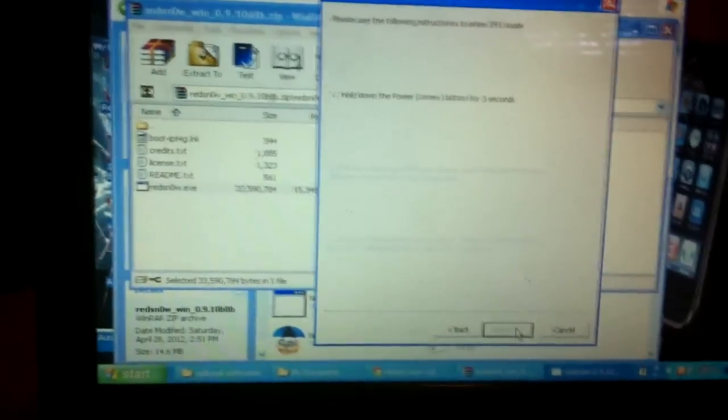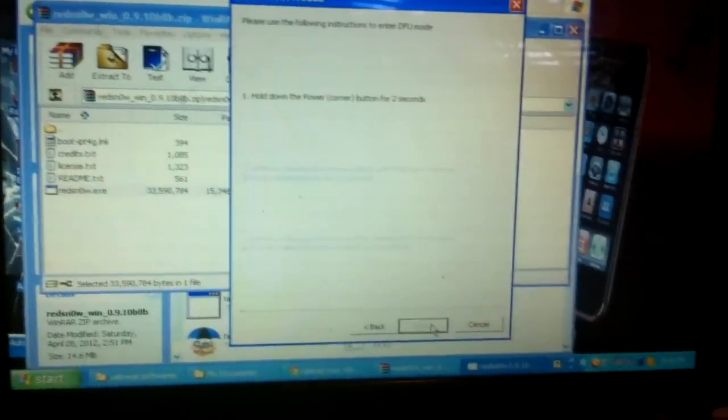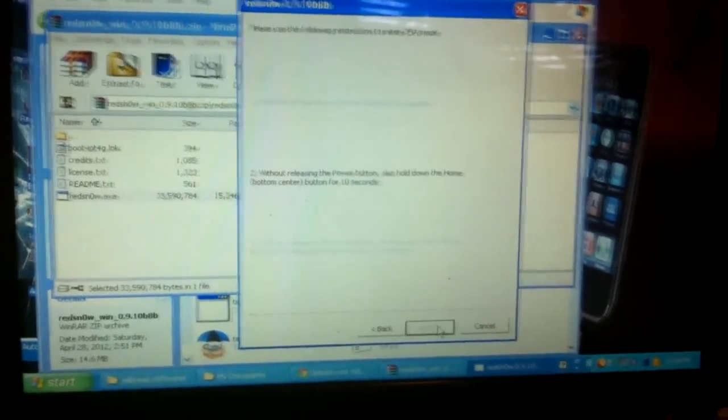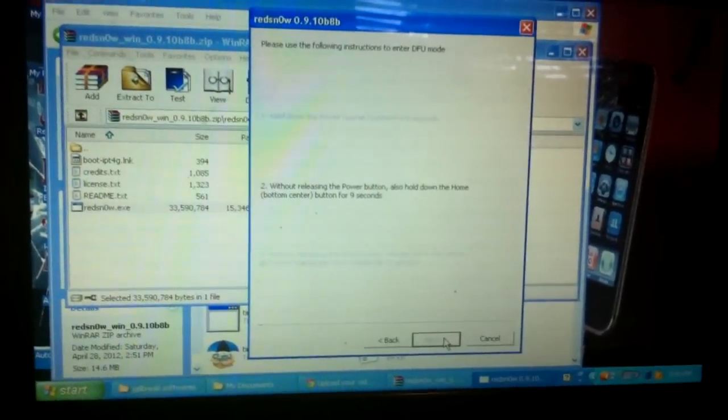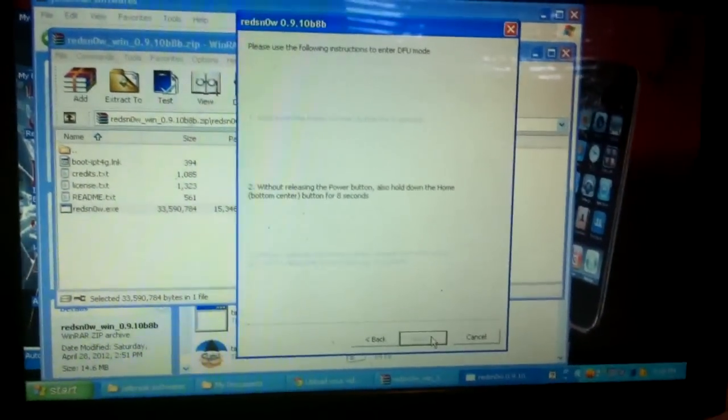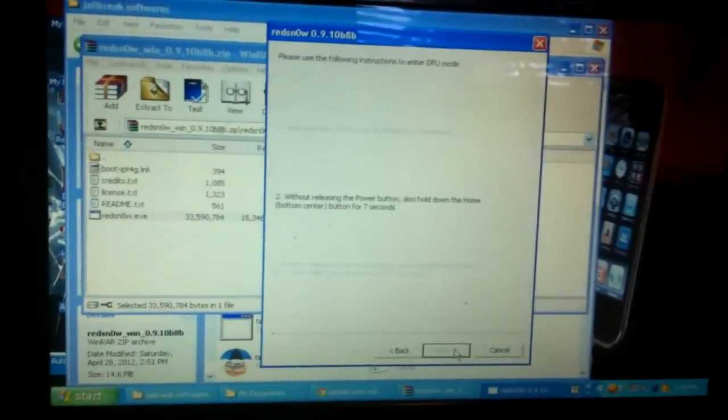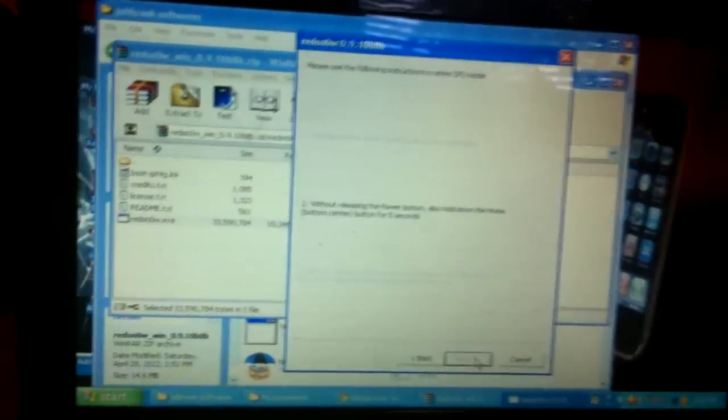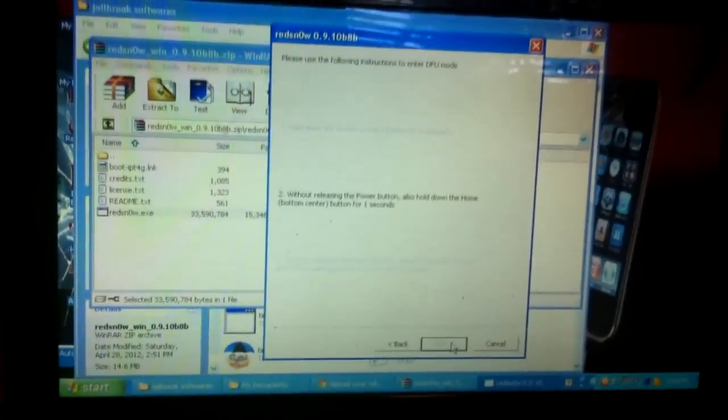Alright guys, that was my basic tutorial on how to fix an iPhone 3G that's stuck in recovery mode. Give it a try. If it works for you, please like and subscribe.